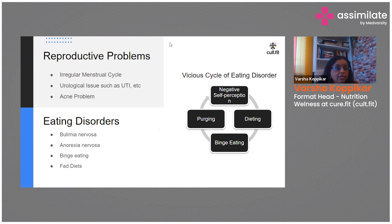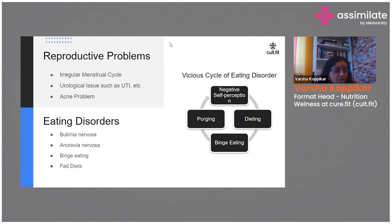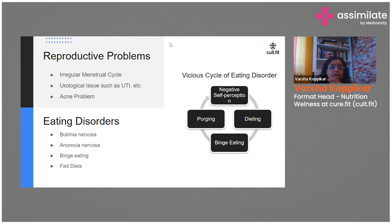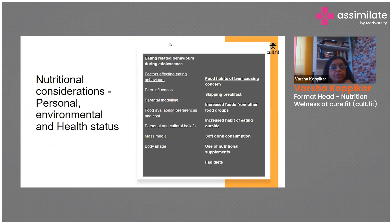Adolescents also deal with reproductive problems such as irregular menstrual cycles, urological issues like urinary tract infections, and acne. Many are also dealing with eating disorders — negative self-perception, fad diets, binge eating, and purging. It is important to take time to understand the adolescent and guide them toward better choices at each stage.